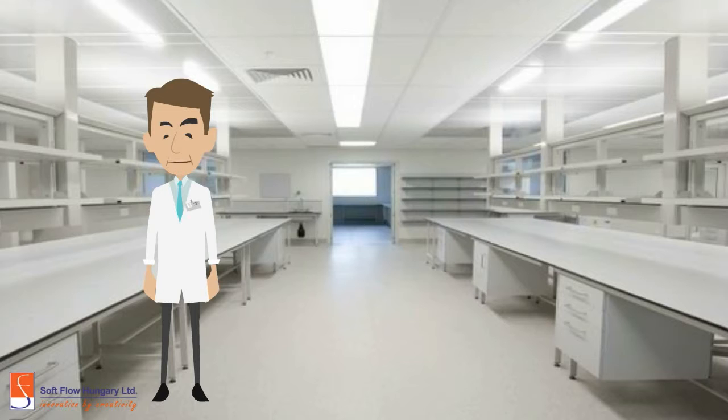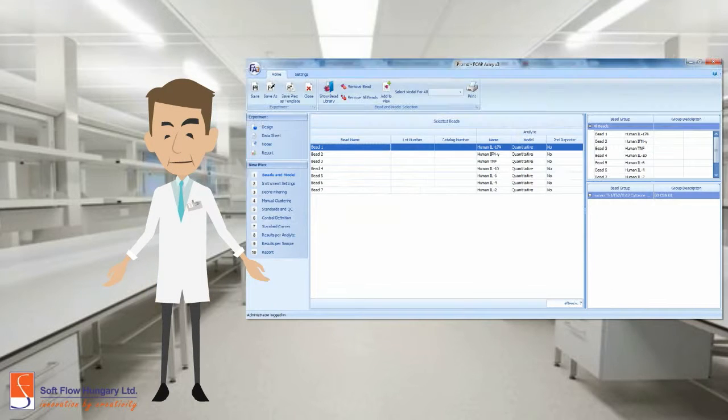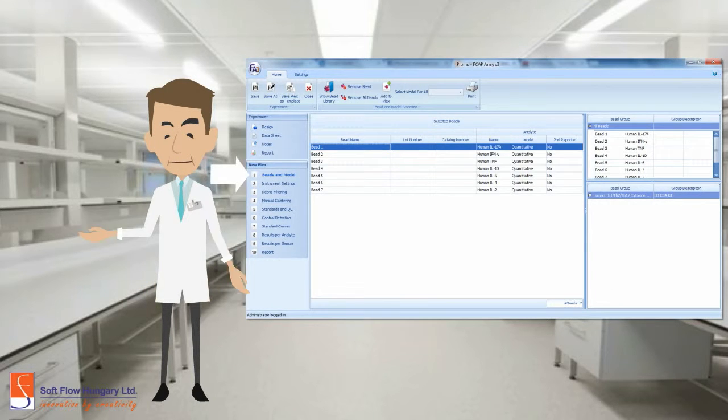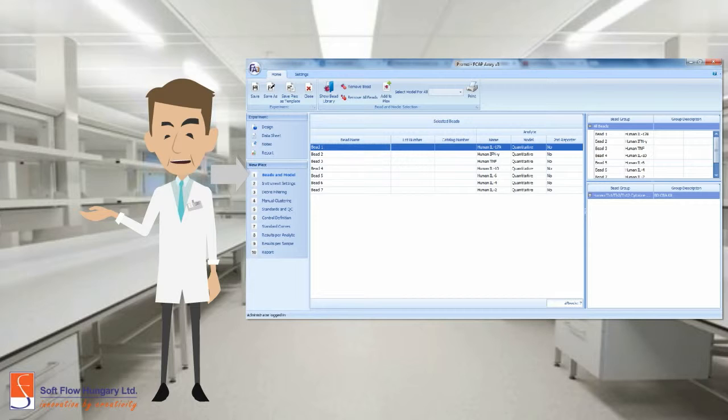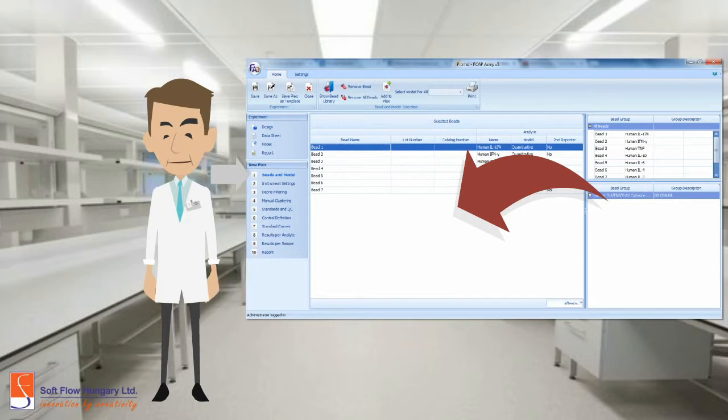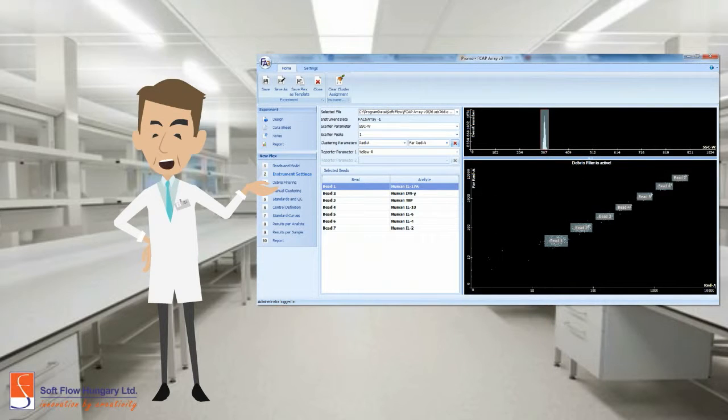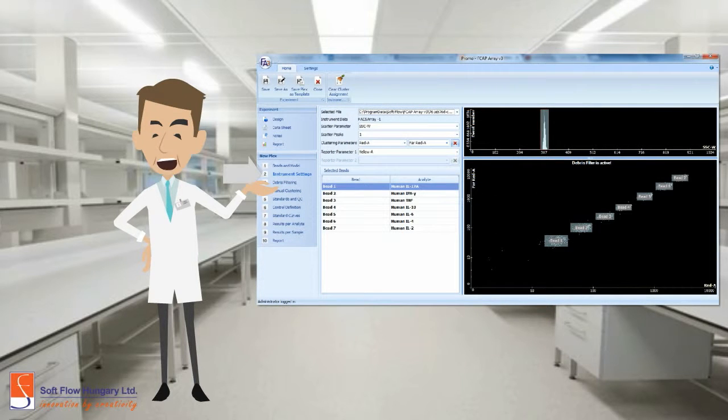Now, you are in the duplex block. Firstly, you can define the beads you want to use. Drag and drop them. Then, you can change the instrument's settings. In this area, you can define the clusters based on beads number. It's a user-friendly interface.